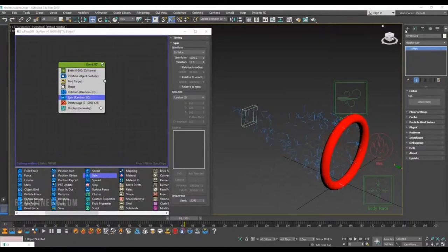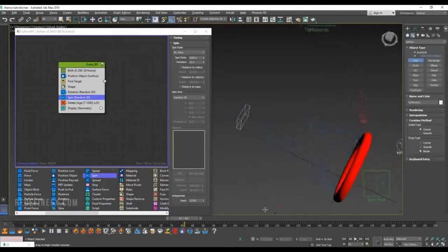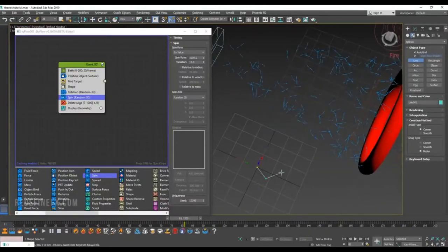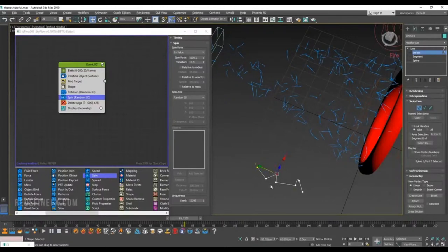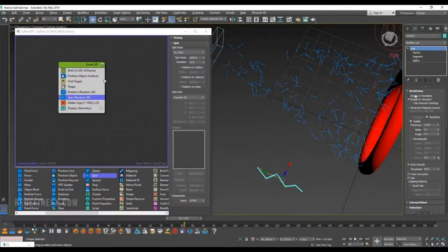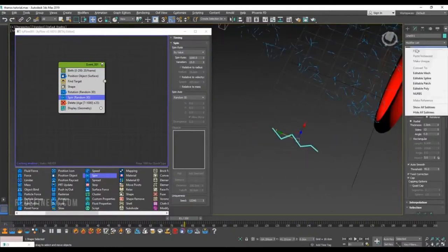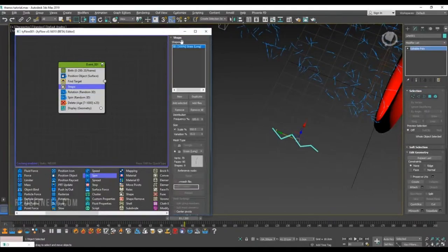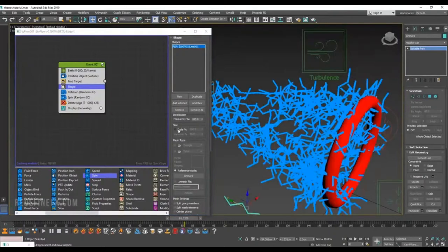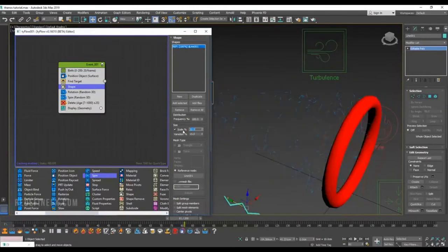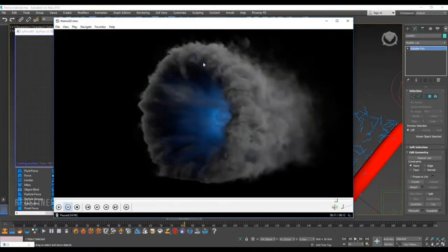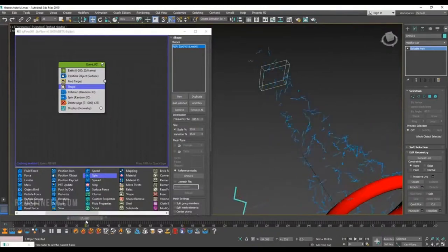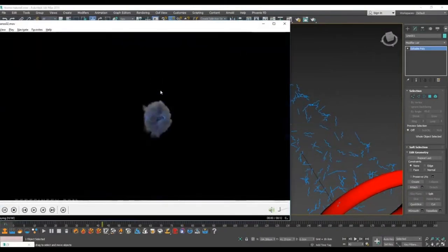To replace the grass shape, go under Splines, create a Line with a few random points to look like lightning, play with the vertices a bit. Under Rendering, enable in viewport and in render to check thickness. Right-click and make it an editable poly. Under Shape, remove the grass and add the selected object. Hit scale size to maybe 20. Many of these will disappear into the smoke — you'll only see a few around.